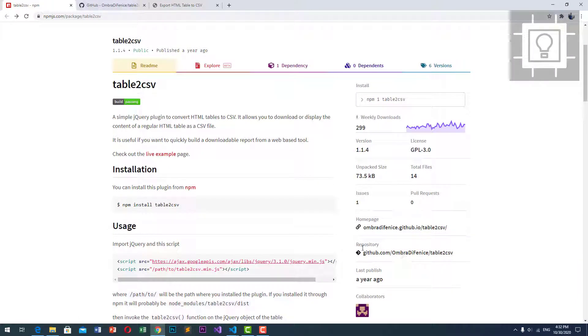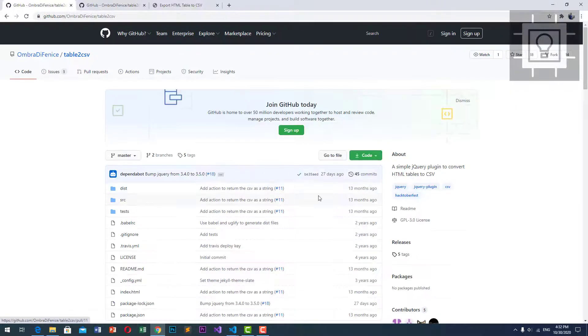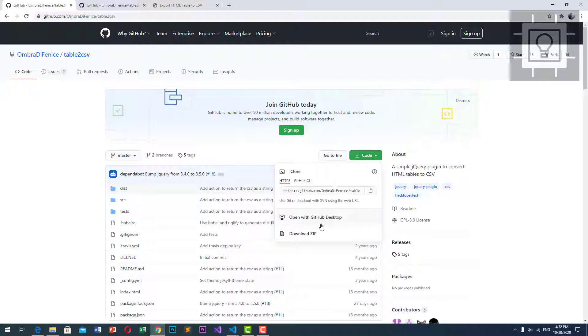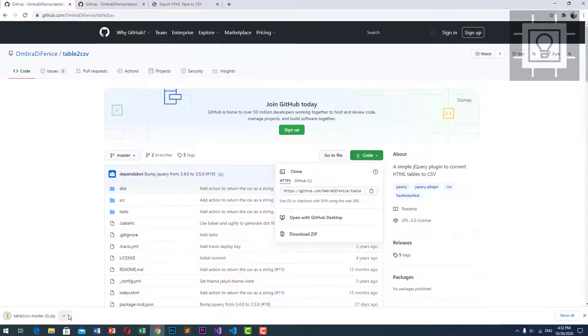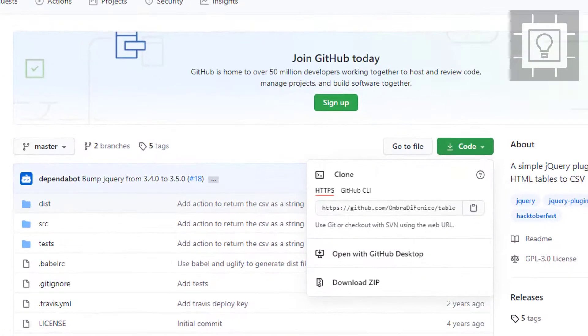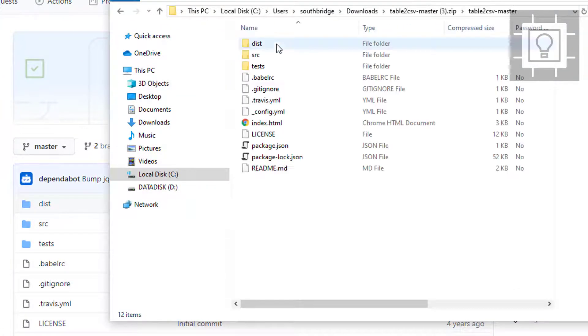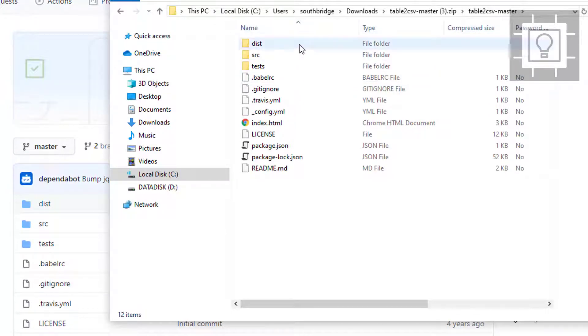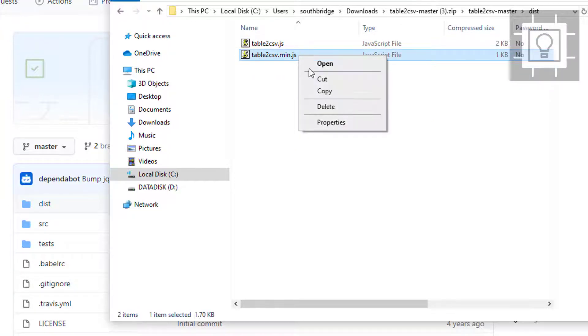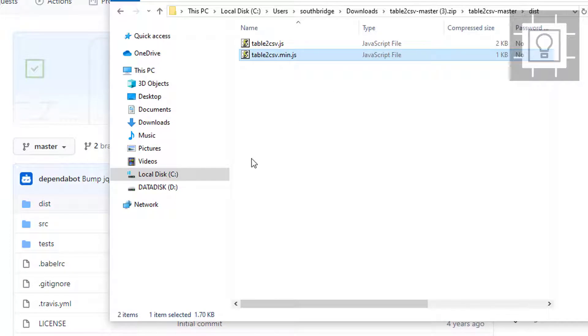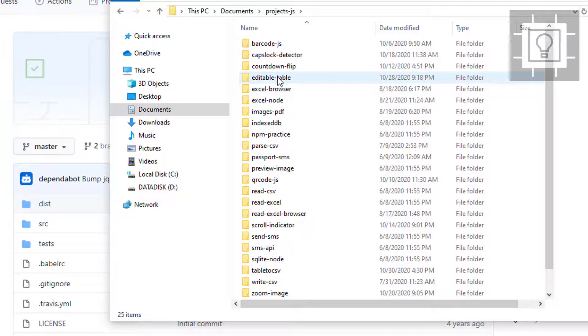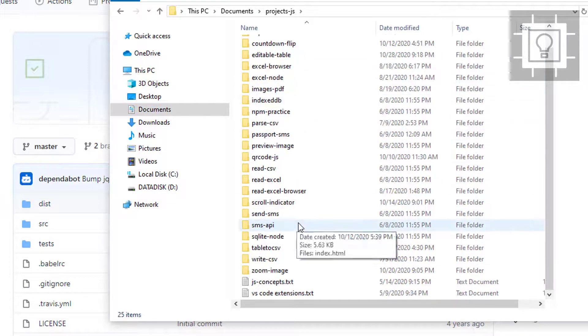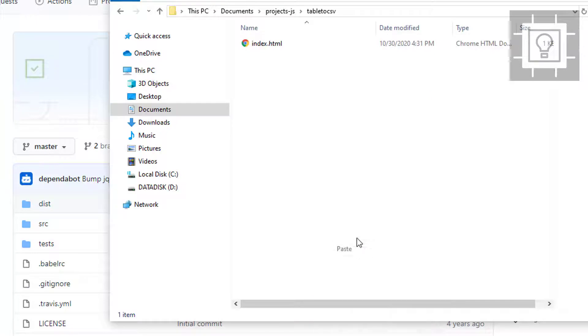This is the documentation. Let us download the plugin. Just click the repository link here to GitHub and click Download Zip. Then inside the folder, you have to go to dist and then copy the table2csv.min.js. Let's copy this and paste this in our project folder.